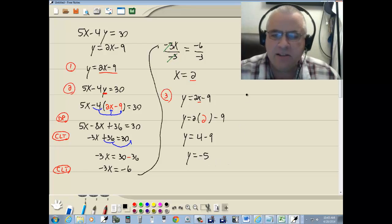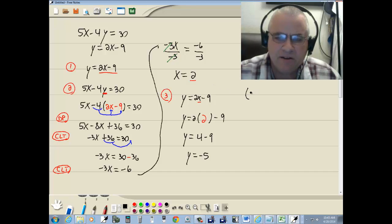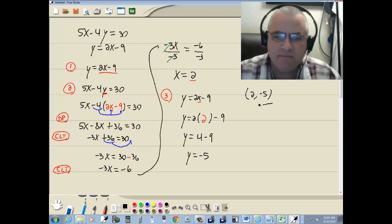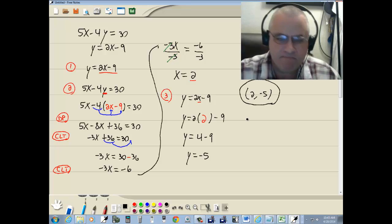Now our answer is these two merge into a point. So we're going to have (2, -5). And that would be our answer to this problem.